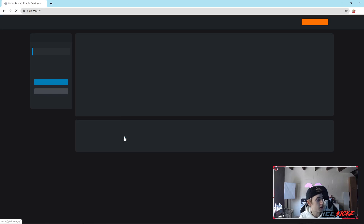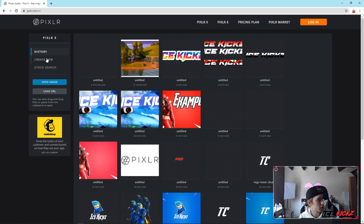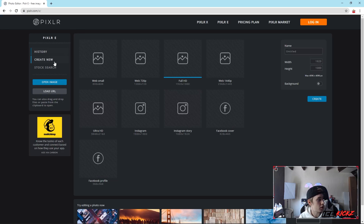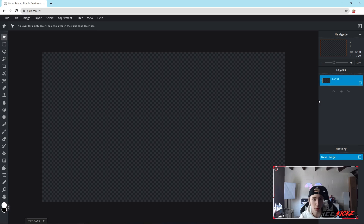First of all, we're going to go ahead and hit Advanced Pixlr E, and since I'm doing a thumbnail I'm going to hit Create New and go with 1280 by 720. You guys can use 1920 by 1080, but I'm just going to use this one for simplicity purposes for a thumbnail.